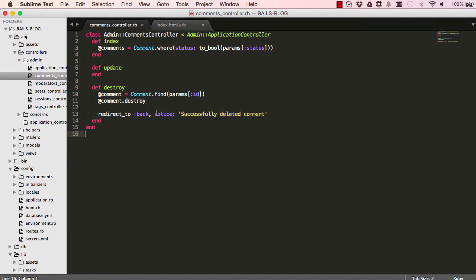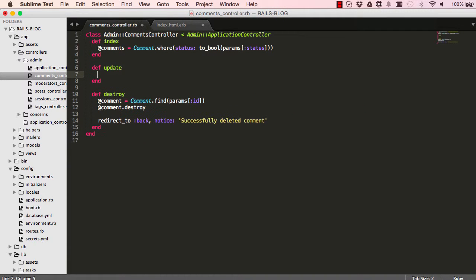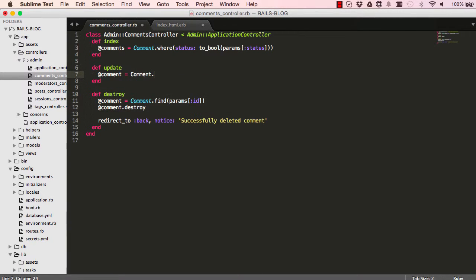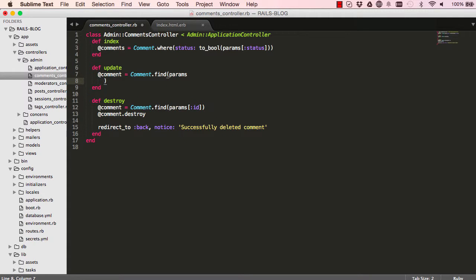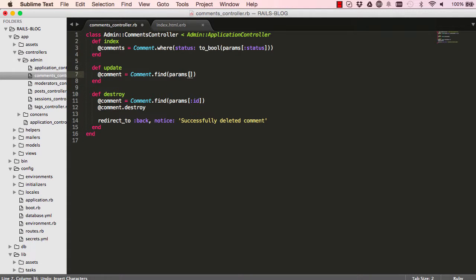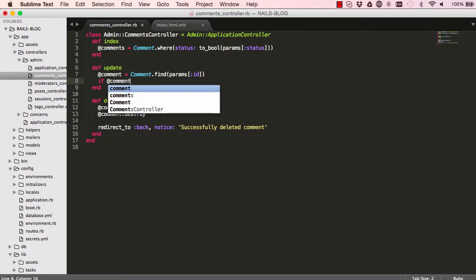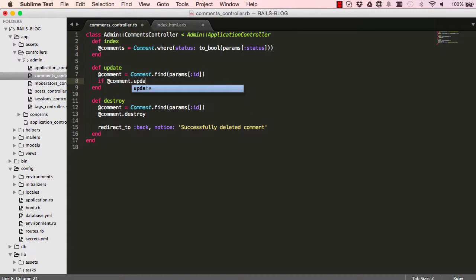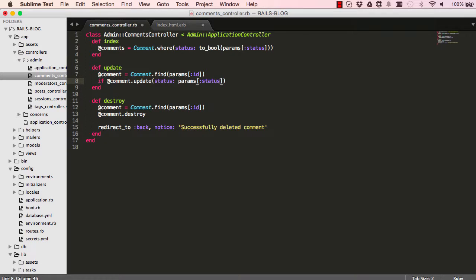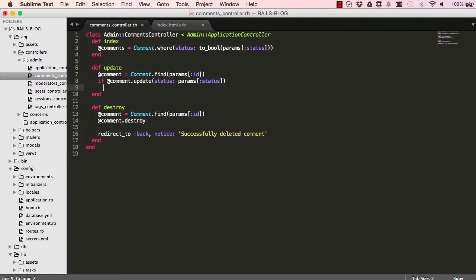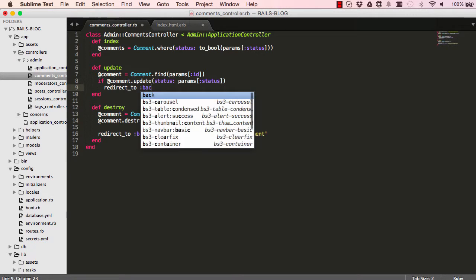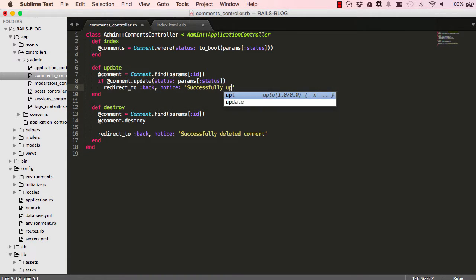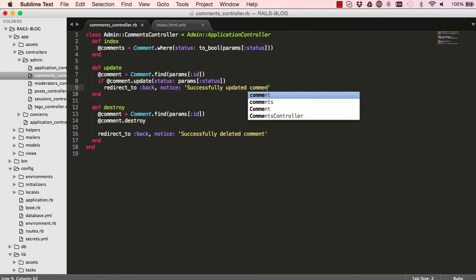So in the controller, for the update method, we want to get from the parameters. If the update, we want to update just one column in the database status column. If that status, we'll take the parameters and put in there. If it's updated successfully, then we want to redirect back to where we started from and just set the notice to successfully updated comment.